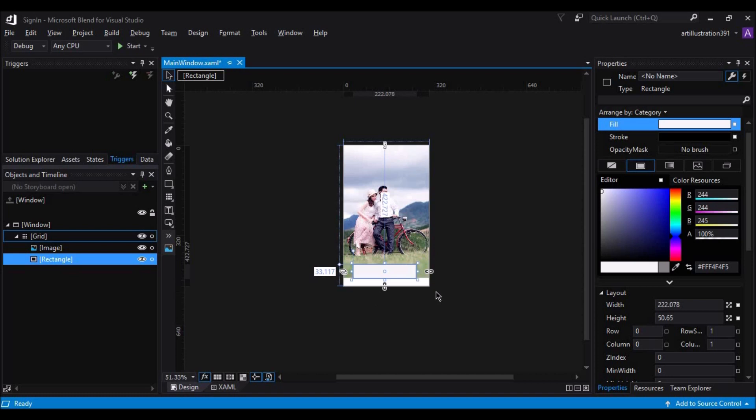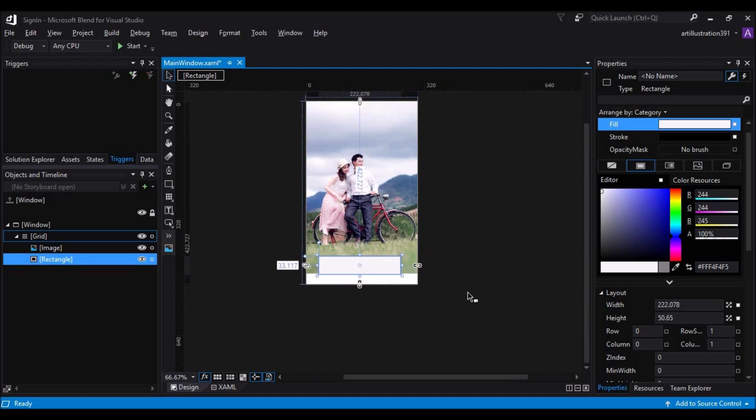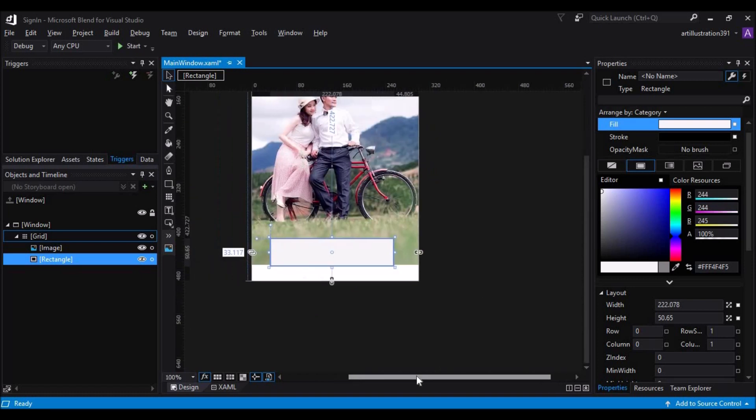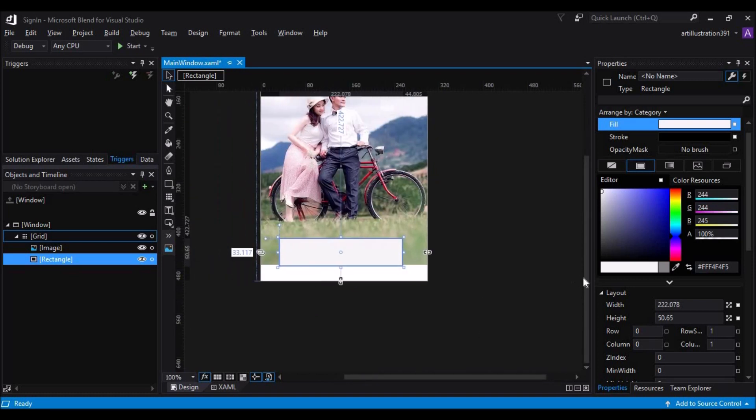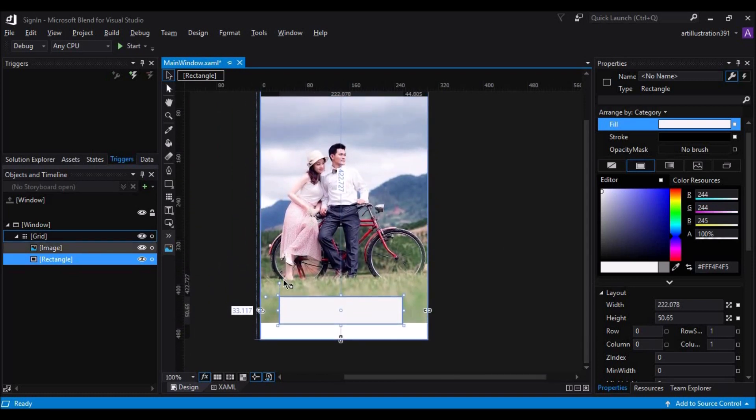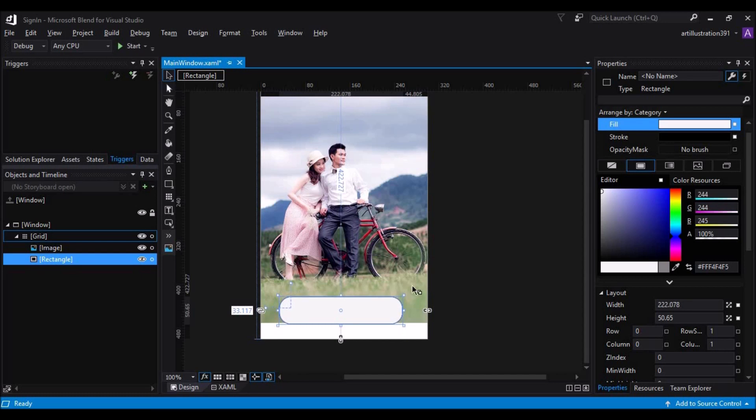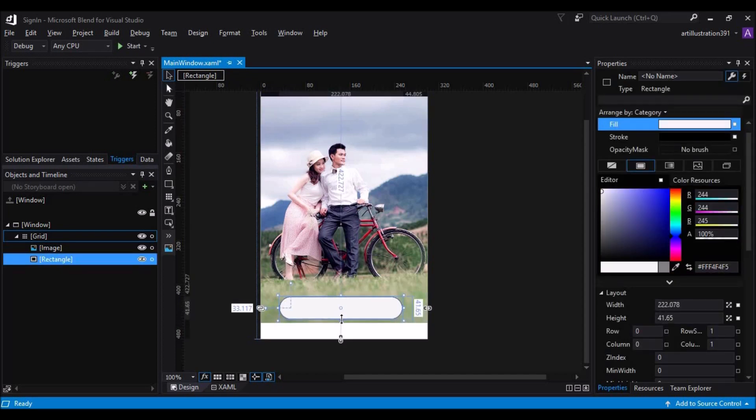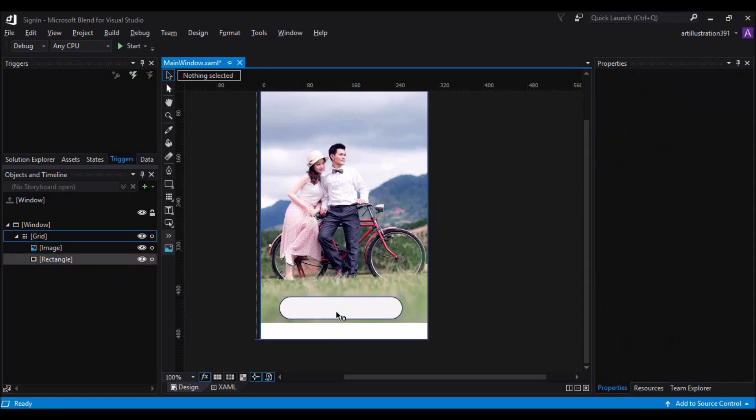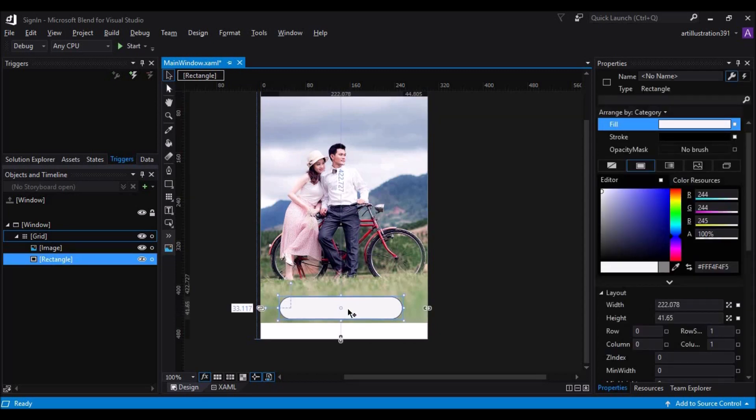Let me zoom in for better visibility. Now, click on those handles and try rounding off the corners, just like this. Now, I would say I need a little thinner rectangle. So that will do. So now resize the rectangle and place it in the desired position.